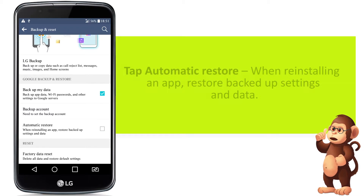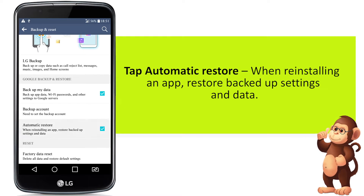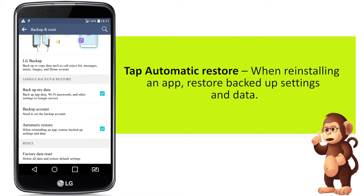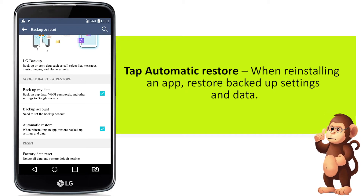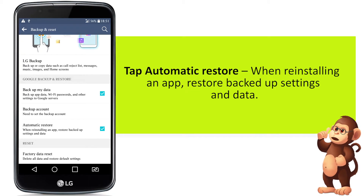Tap Automatic Restore. When reinstalling an app, restore backup settings and data.